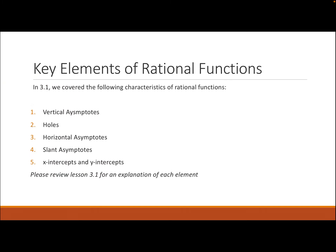A review of the key elements: we have a vertical asymptote. At a vertical asymptote, f(x) — the y-value — either approaches infinity or negative infinity. So if we draw a graph with a vertical asymptote at some value, when the graph approaches the asymptote it either approaches infinity or negative infinity. That's going to be important for how we draw our graph.